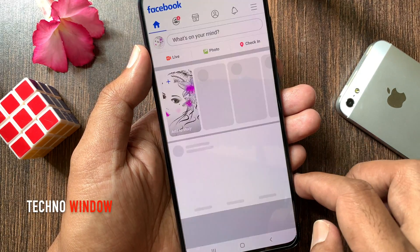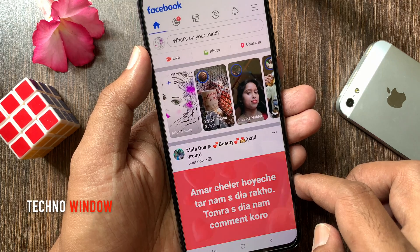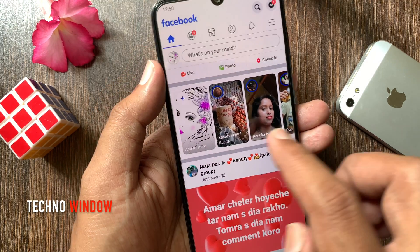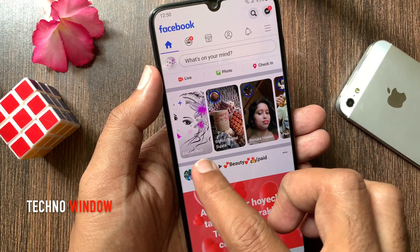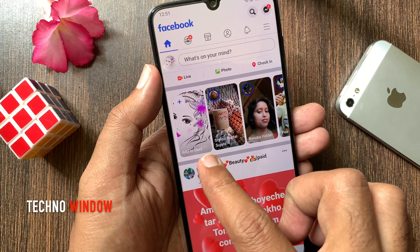First open the Facebook app. To create a new story, tap add to story.